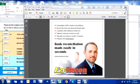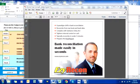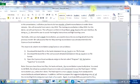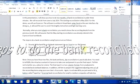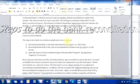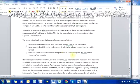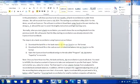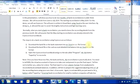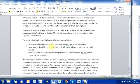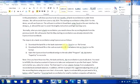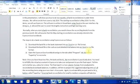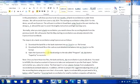The steps to do a bank reconciliation using EasyRecon are as follows: download the bank file or bank statement into an Excel or CSV file format, download the book file or the cash account detailed trial balance into an Excel or CSV file format, open the EasyRecon Excel workbook and go to the tab called Program, hit the button Super Easy to Reconcile.